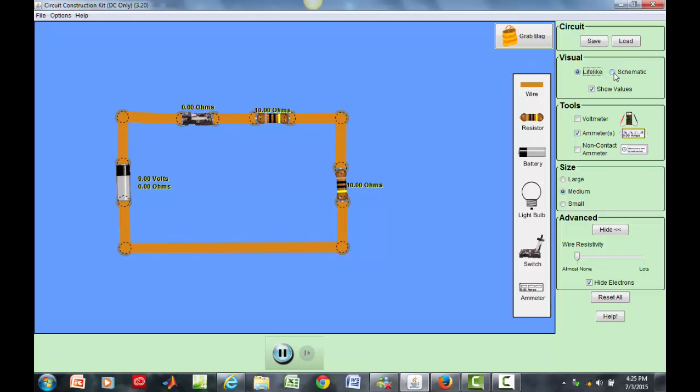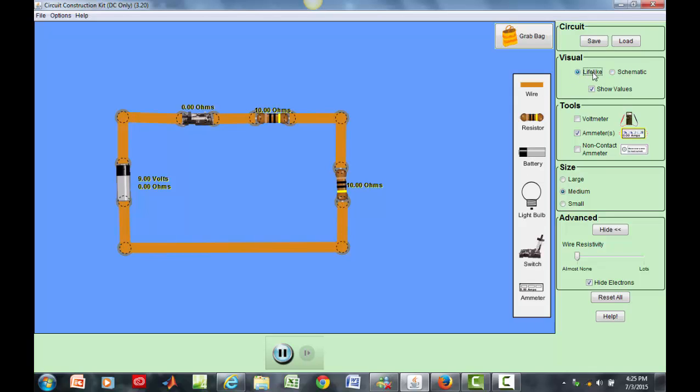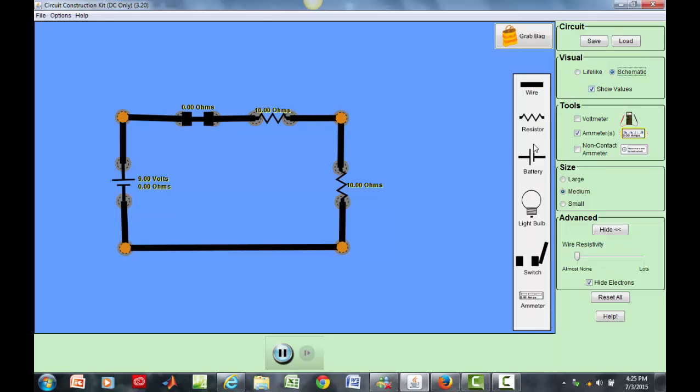So when I switch it to schematics, when I click on this radio button here you could see that we changed the symbol. Now the wire doesn't have much difference going from lifelike to its schematic symbol. However for the resistor shown here we have a schematic with a zigzag line shown here and this represents a resistor.